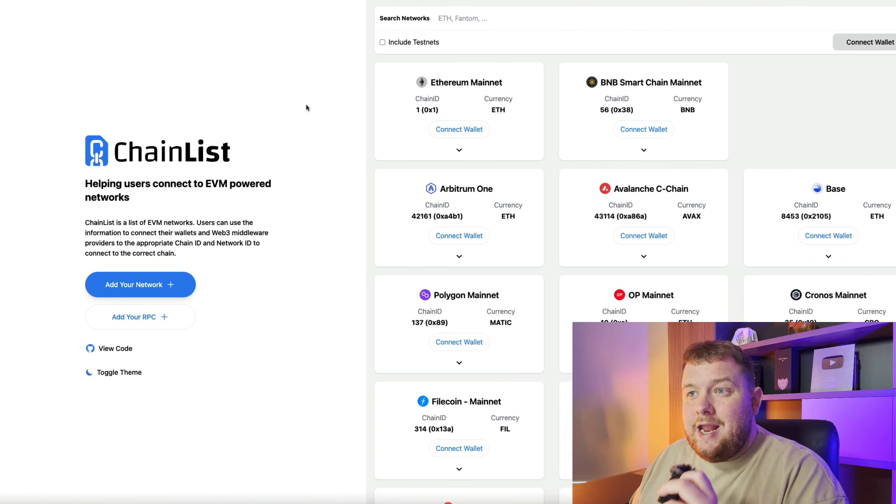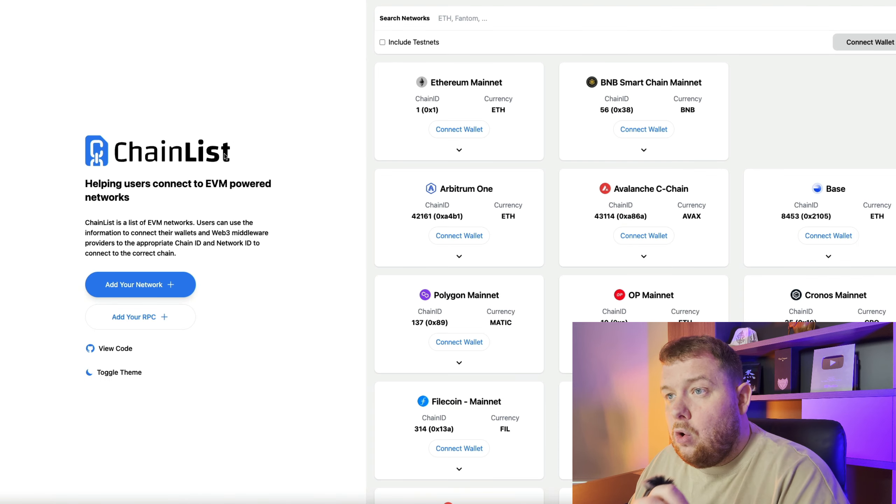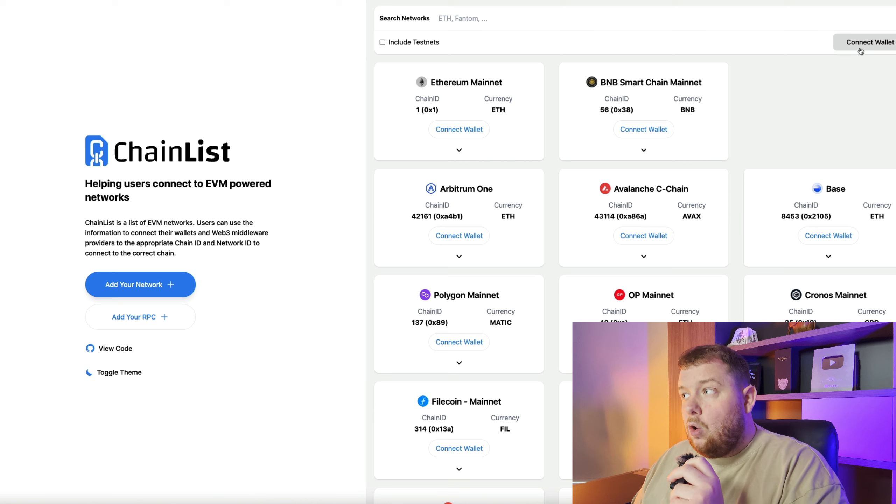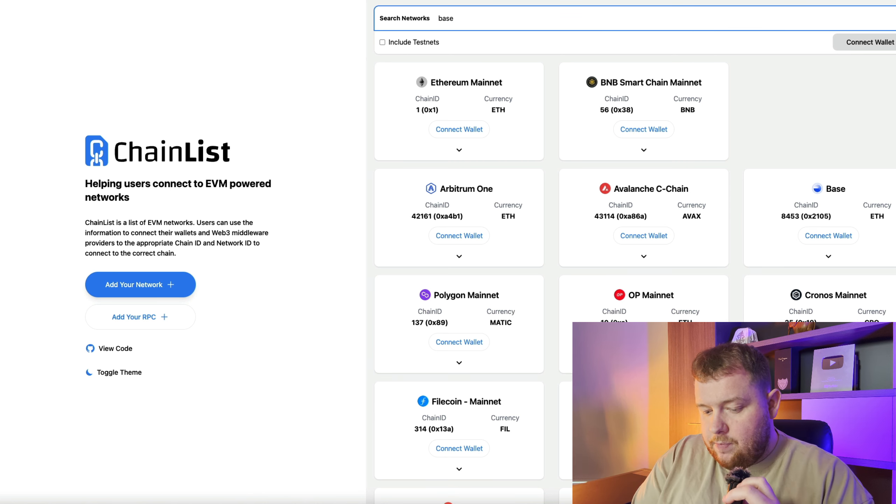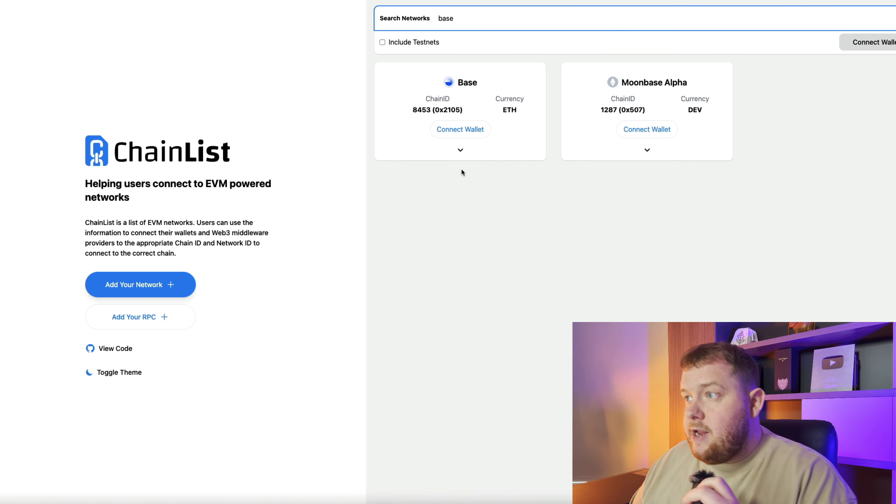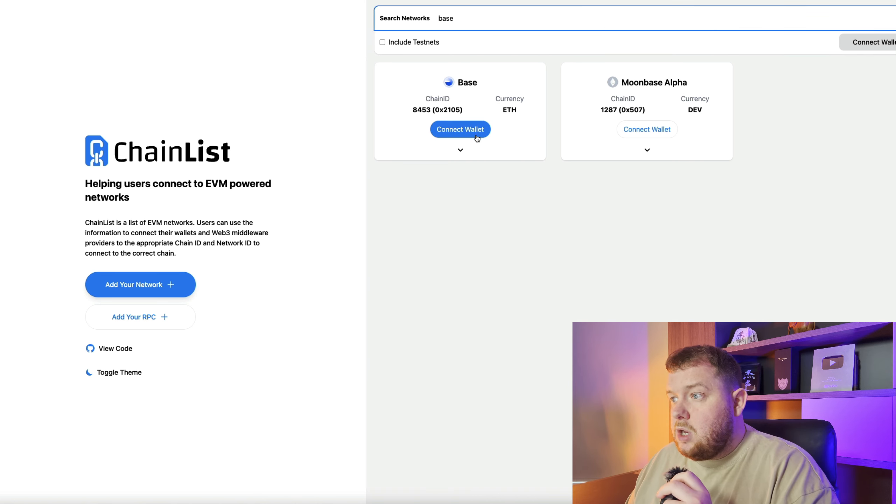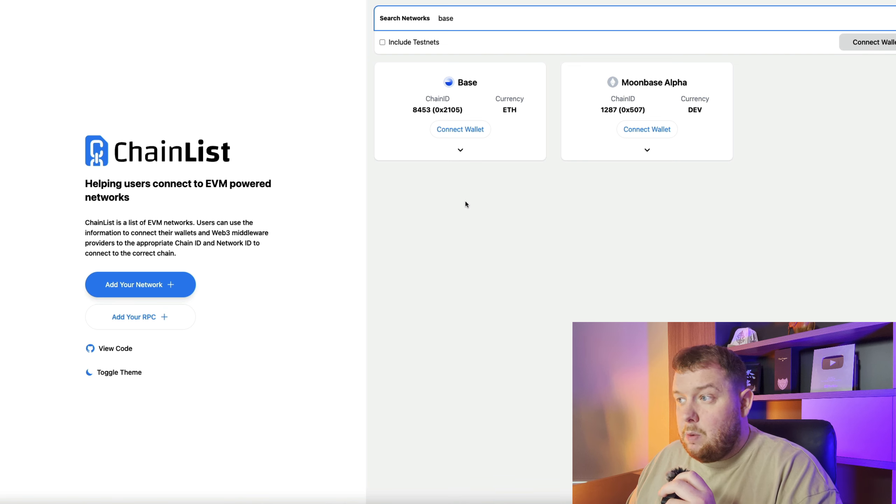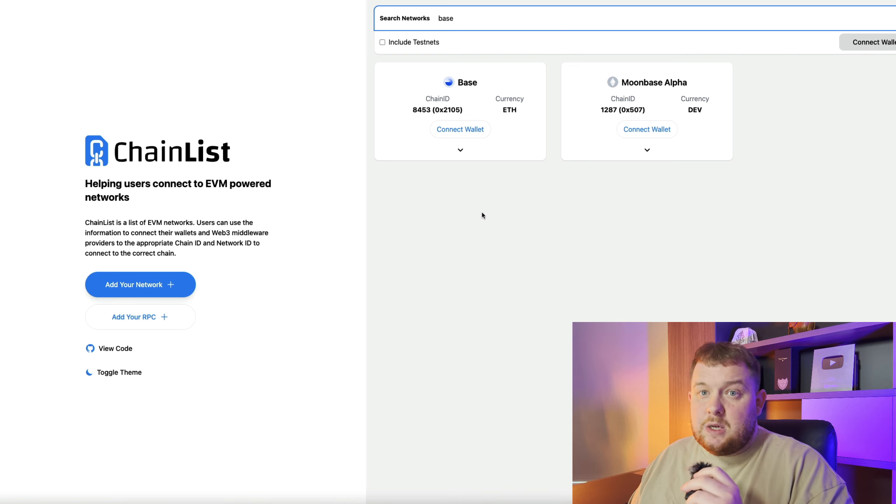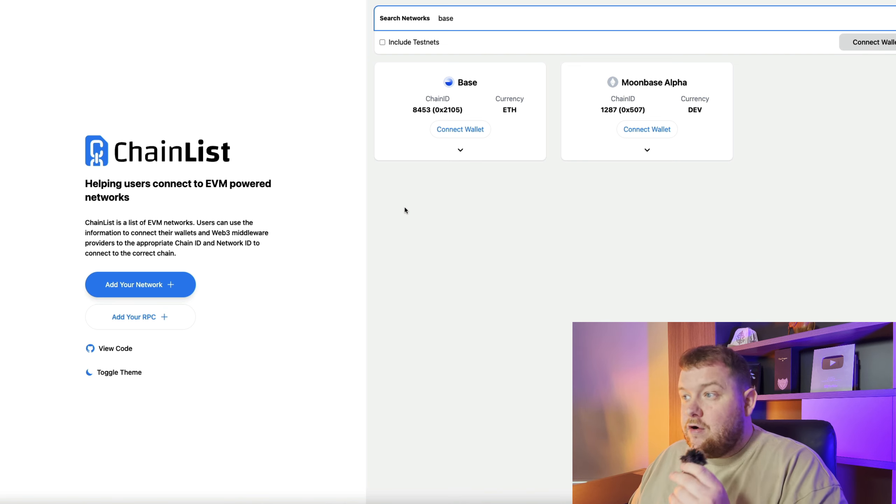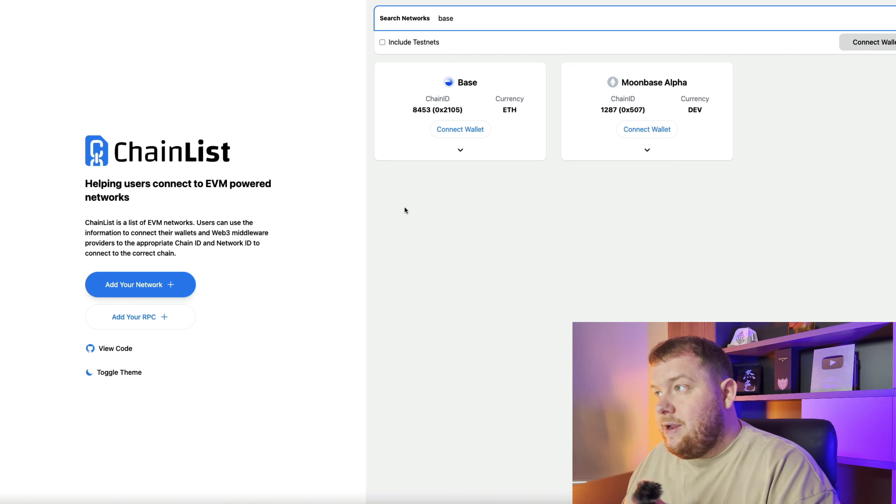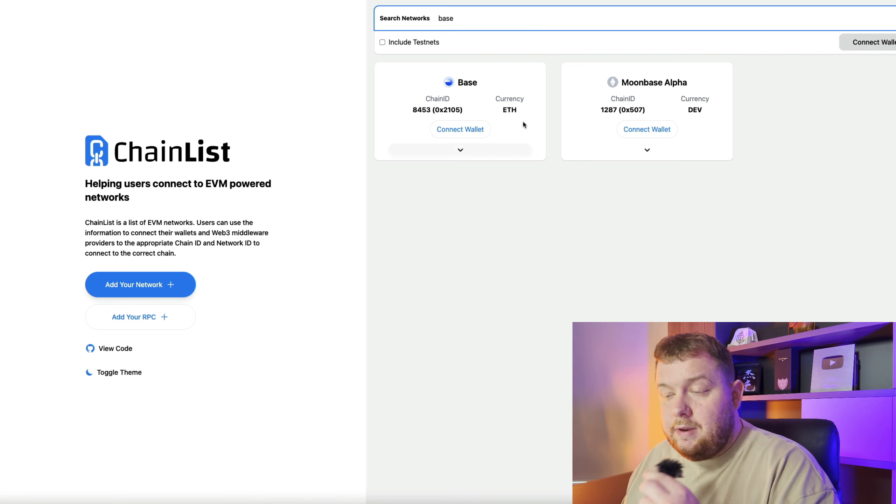Then we want to go over to chainlist.org. Connect your wallet and simply search for Base. Once you search for Base connect your Base wallet and that's pretty much it. That's going to have another connection on the Base chain which should be good.